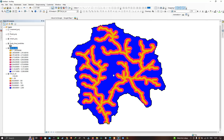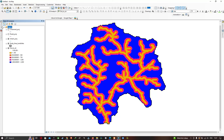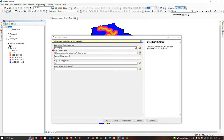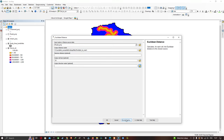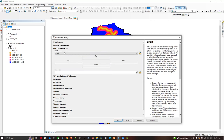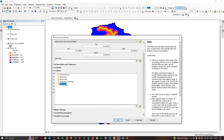We forgot to select the Environment section, so let me remove this output and redo it. Go to the results section, select the tool again for roads. Enter the output file location, then go to Environments and set the Processing Extent to the study area. Similarly, go to Raster Analysis and select the mask using our study area. Click OK and run the tool again.